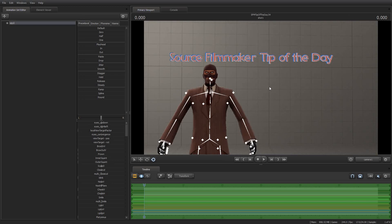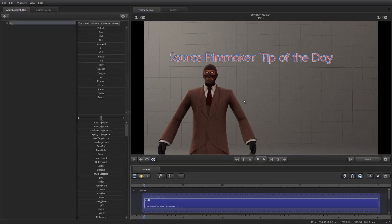Okay, so now I have a spy and the title card here over the surface of this. So how did I achieve this effect with this Source Filmmaker Tip of the Day overlay?